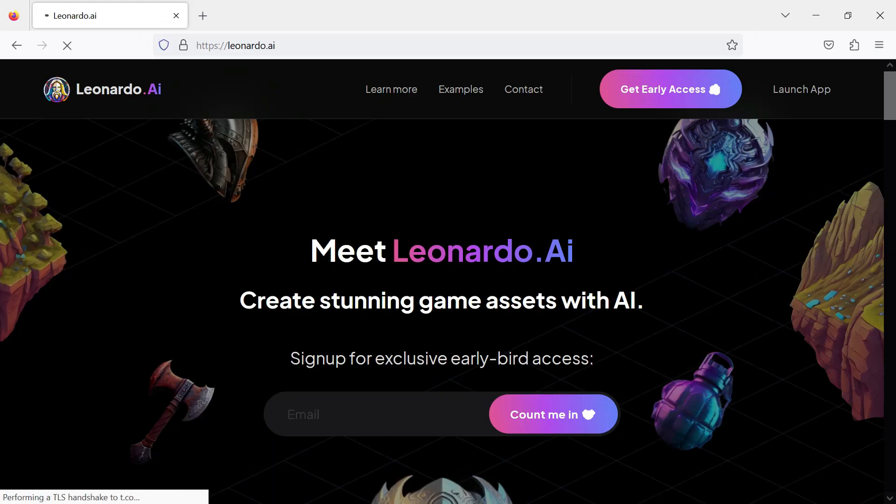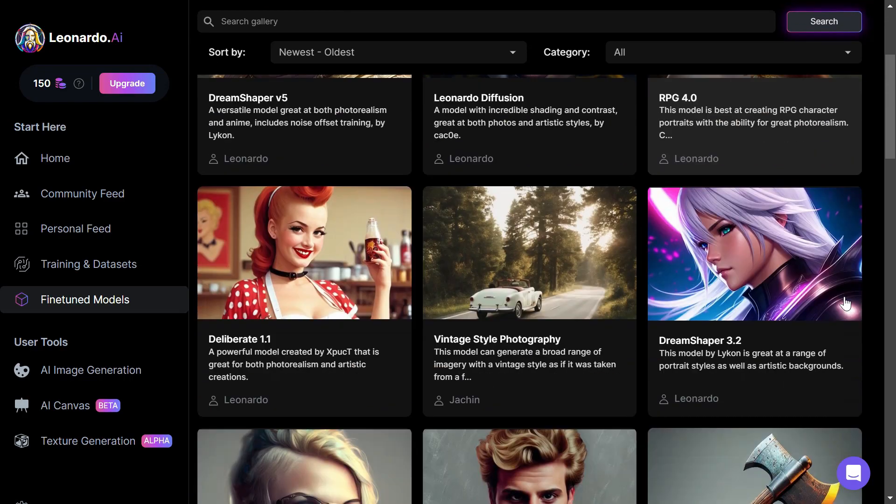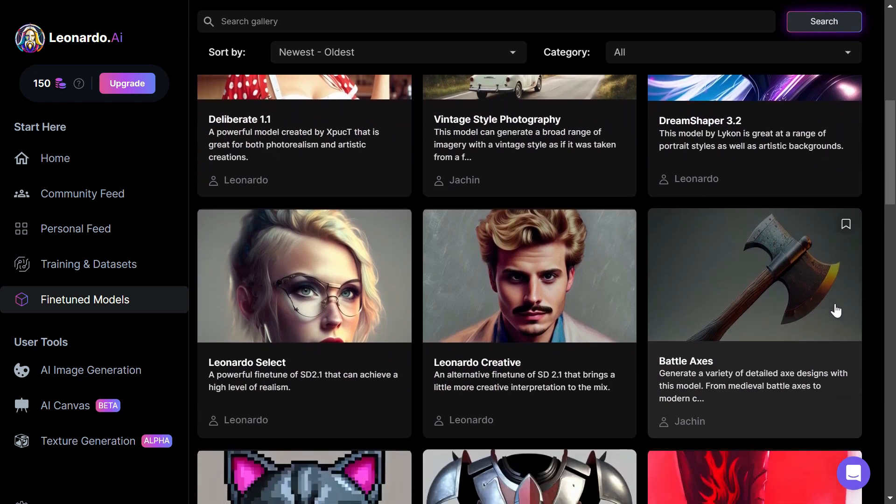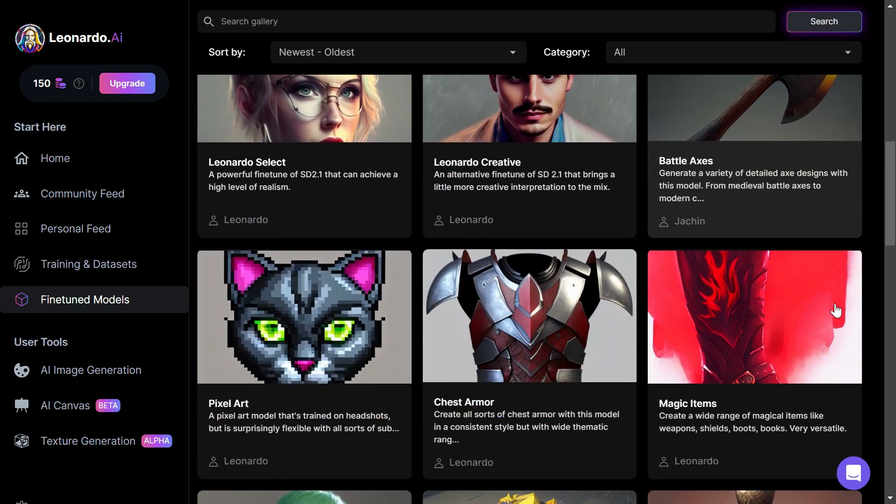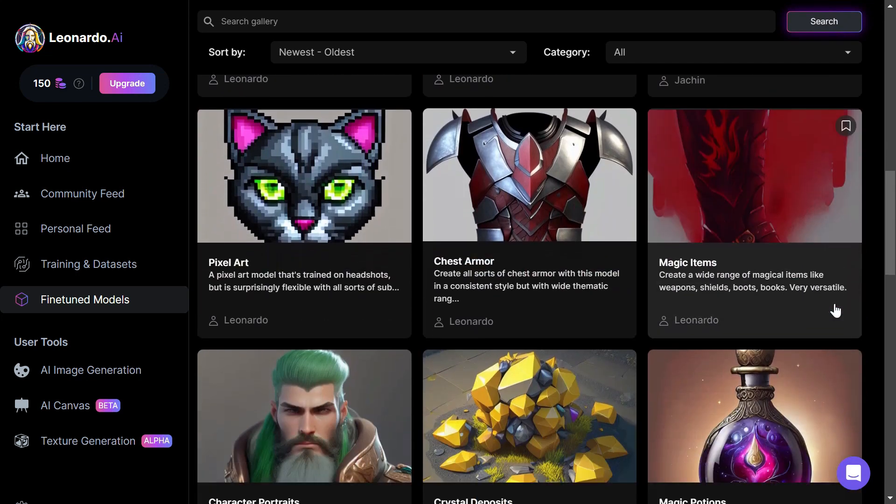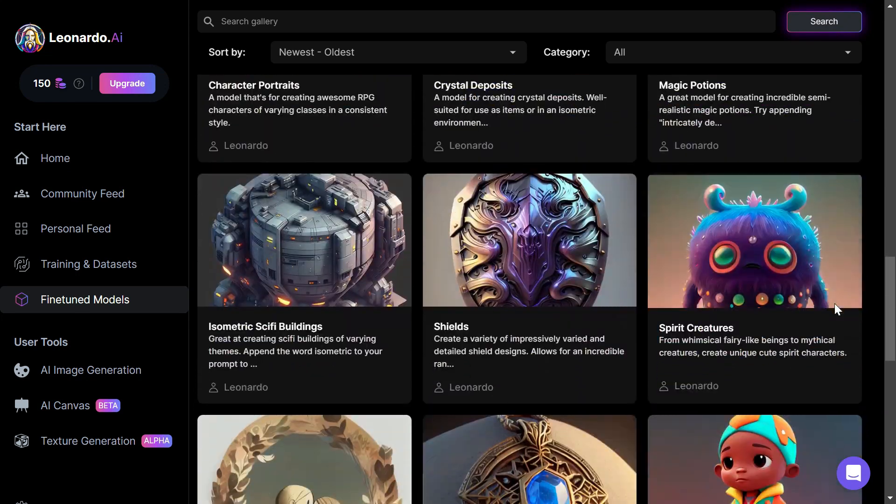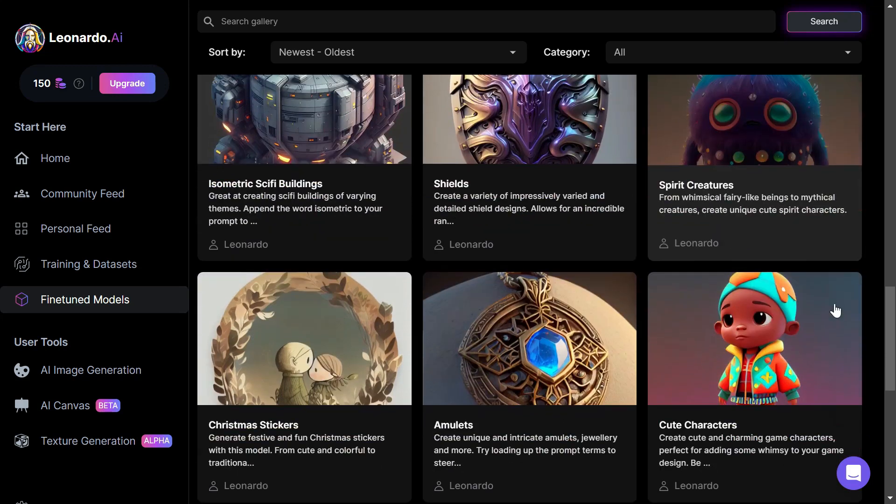This is Leonardo AI. It's really cool. To get Leonardo AI free access, we have to create a Leonardo account first. Let's do it together.